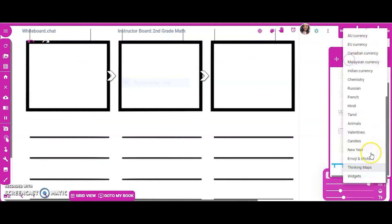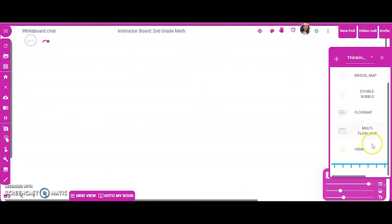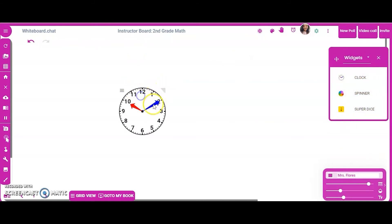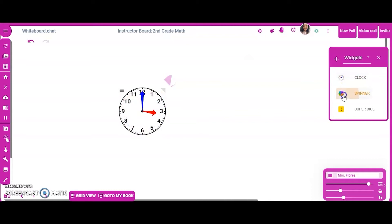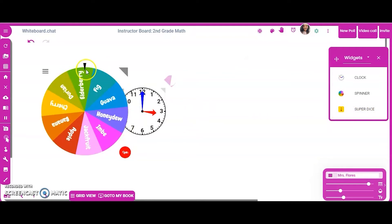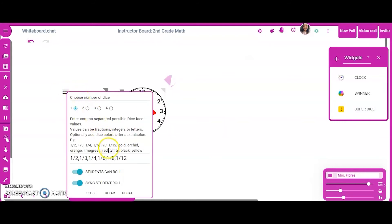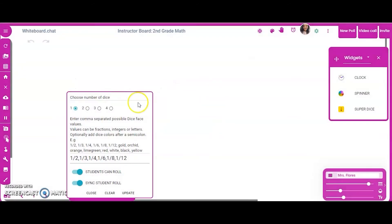There are so many thinking maps to explore. For widgets — this is great for a number of reasons. I can click and resize items. Here are the hands of a clock. There's a spinner — you click spin and can change the names of the items in it. There's also a super dice that you can roll — it shows fractions by default, but you can update the settings to make the dice work however you want based on your math lesson.